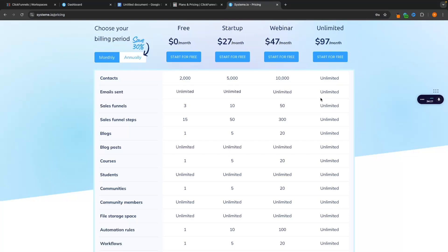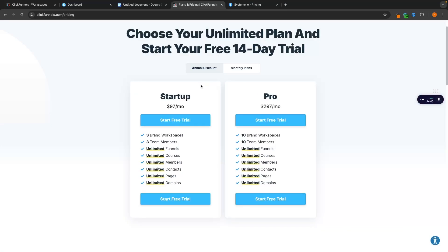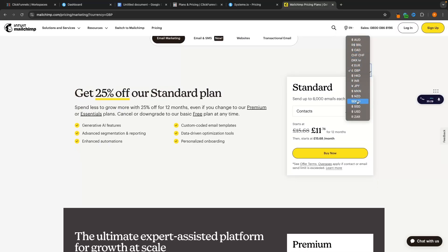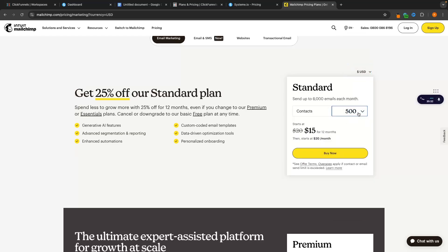The first — and this is going to be huge for a lot of people — is that System.io has an email autoresponder and allows you to send emails. With ClickFunnels, you are not only paying for the funnel builder, but if you also want to send out marketing emails, which pretty much every business needs to do, you also need to buy an email autoresponder — something like MailChimp, Aweber, or MailerLite. You can integrate this with ClickFunnels, but it's going to be an extra cost. For example, with an email list of 5,000 contacts, you'd be paying an extra $75 per month.